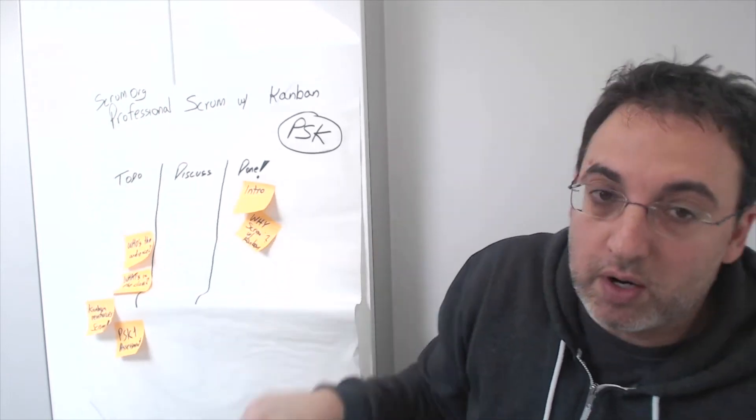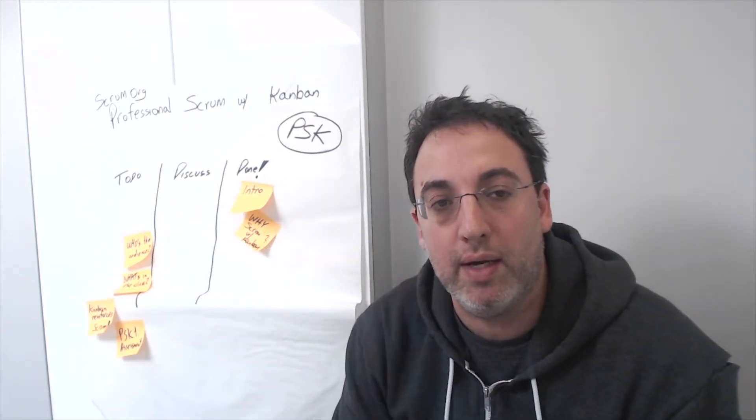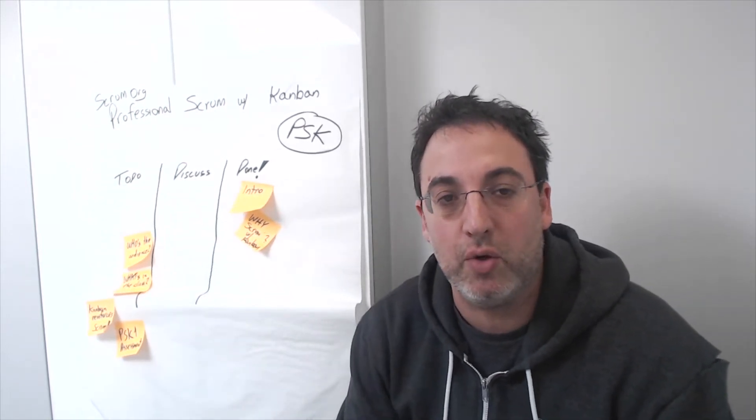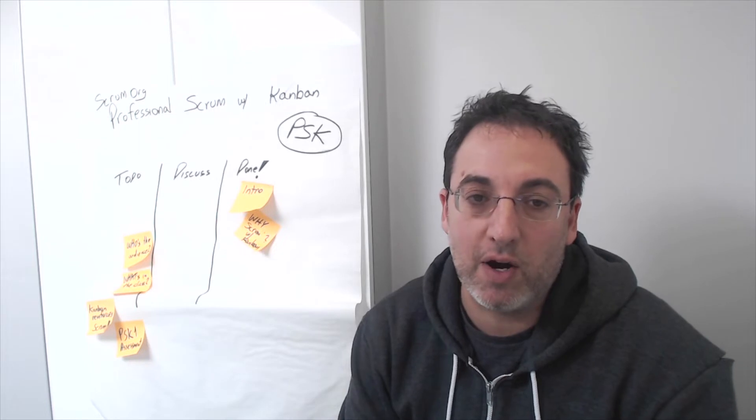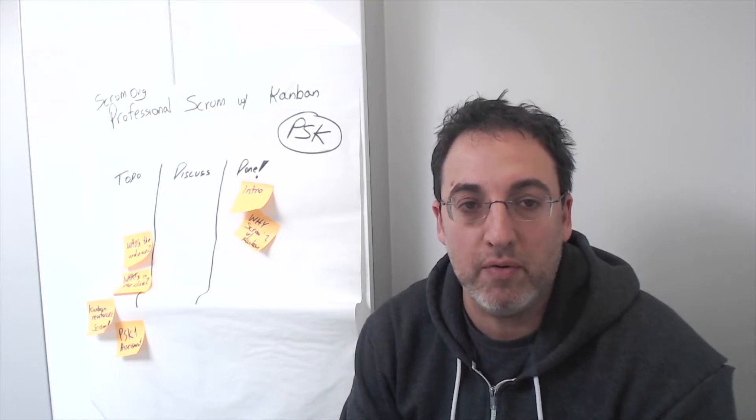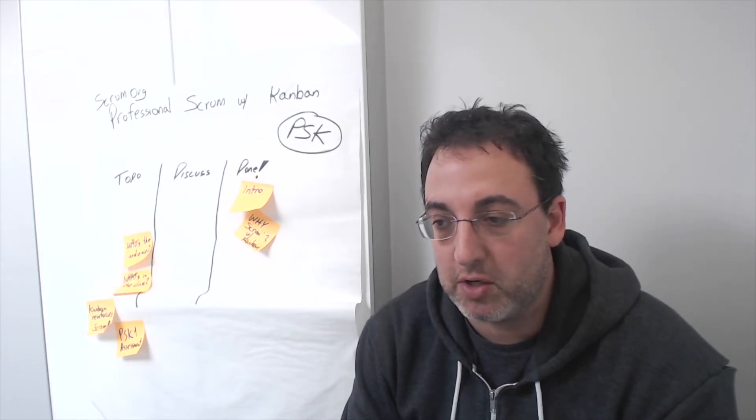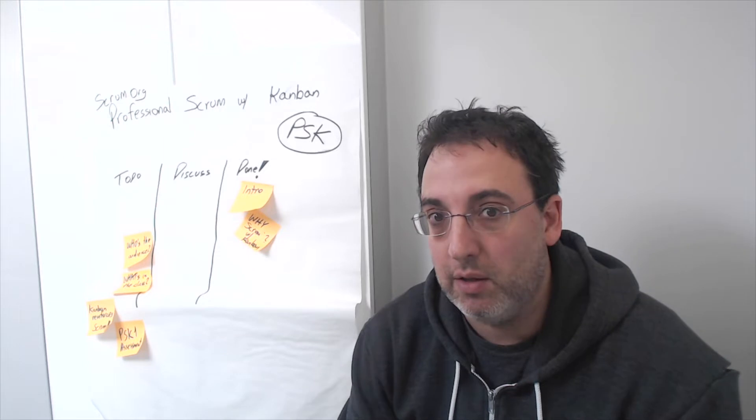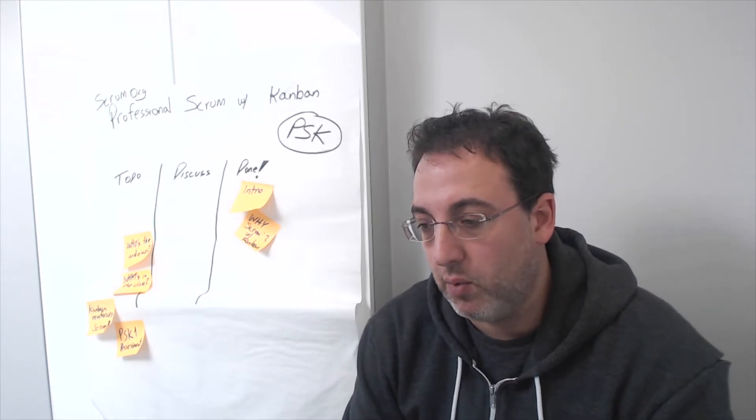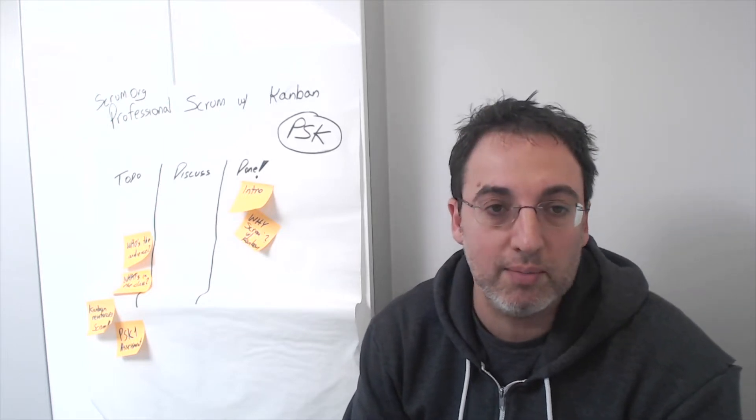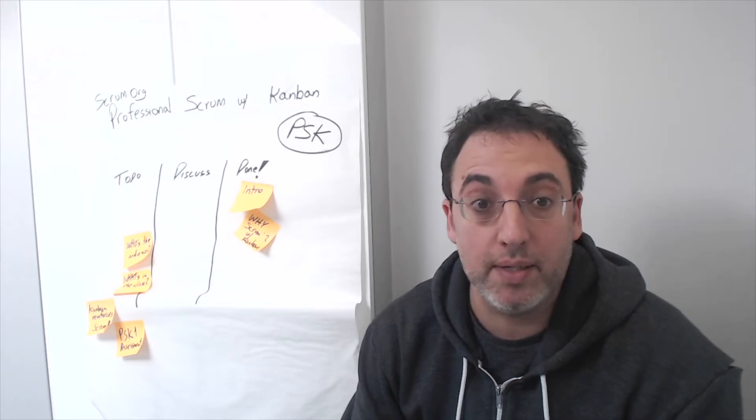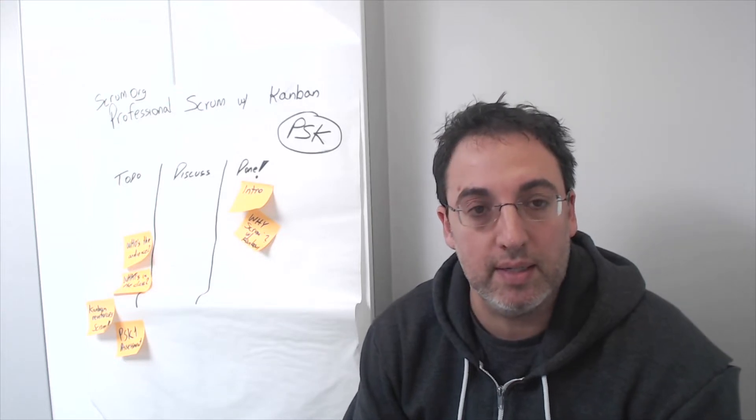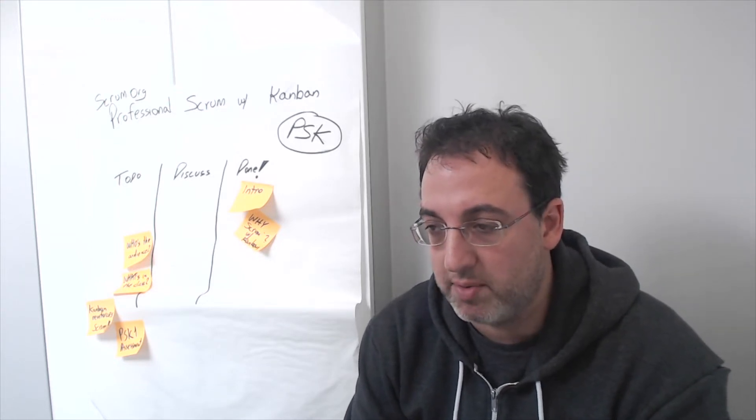If you're a Scrum practitioner, if you're a Scrum master or leader in a Scrum environment, we believe it's very important for you to start to look for flow, whether within your Scrum sprints or beyond the Scrum sprint and your Scrum teams.